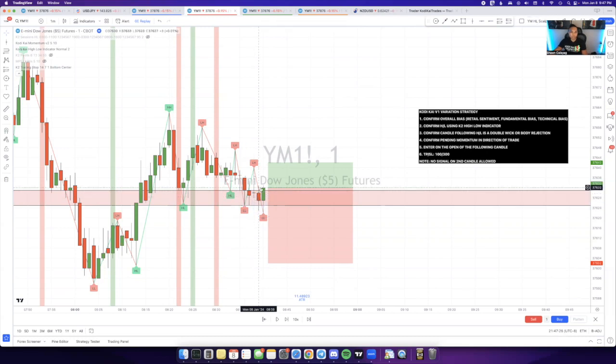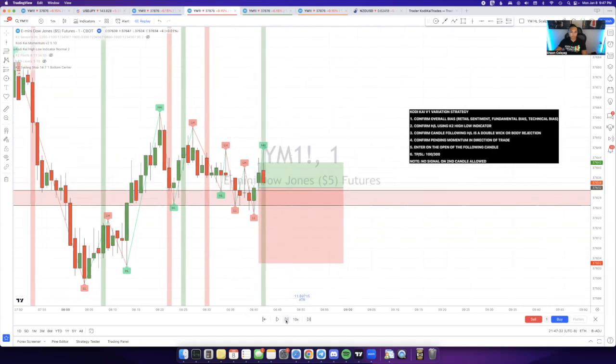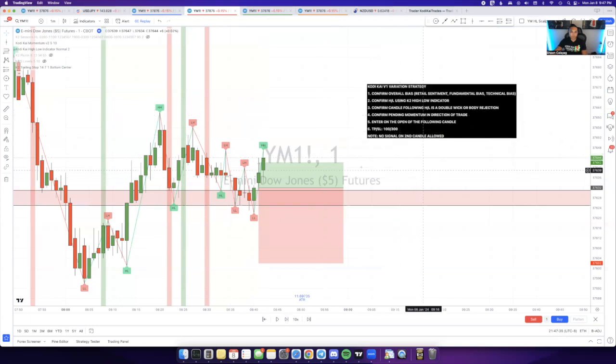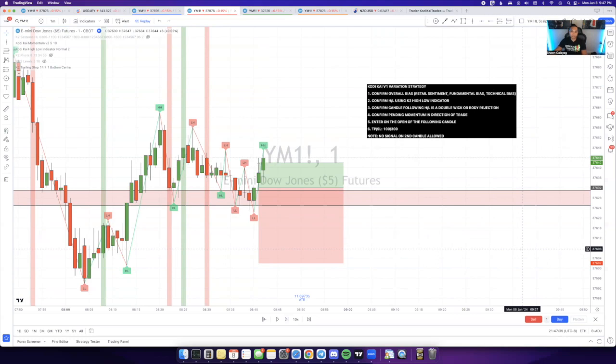Once I have that lined up, I'll take the trade for a buy, let it run through, and you can see straight to full TP with no drawdown. It's pretty simple. It's a simple confluence that I look for whenever I take V1 variations.